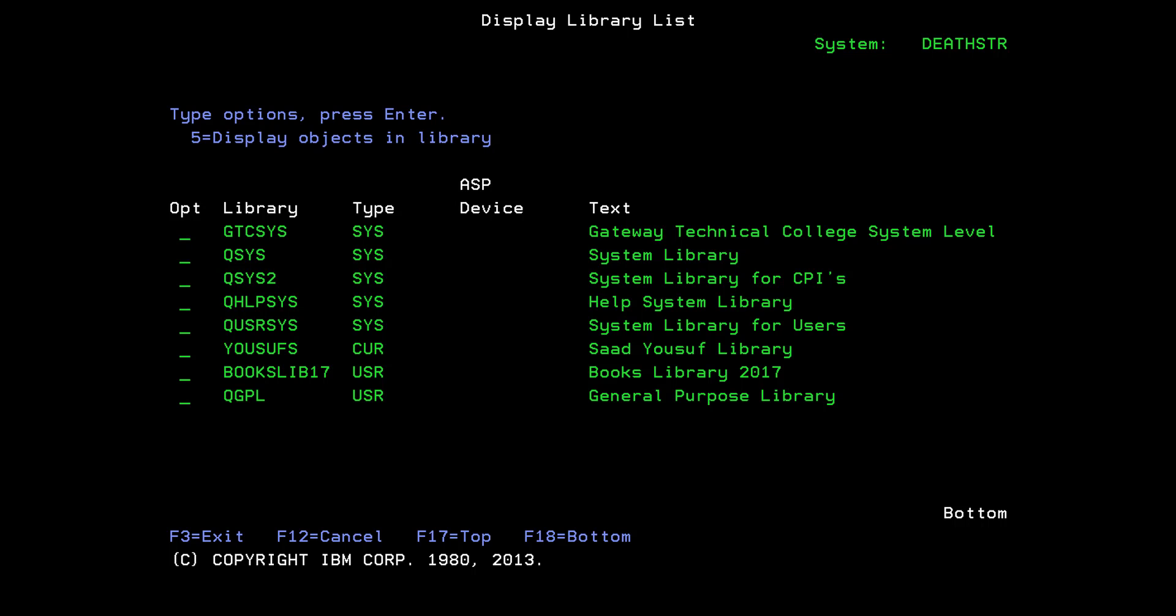In this particular tutorial, we're going to be learning how you can change your current library. If you do not provide a current library, then your current library becomes the QGPL, which is the IBM supplied current library. IBM libraries start with a letter Q, so just remember: never ever create a library that starts with a letter Q. Here I have a library which is currently my current library, and I would like to change that with BOOKSLIB17.